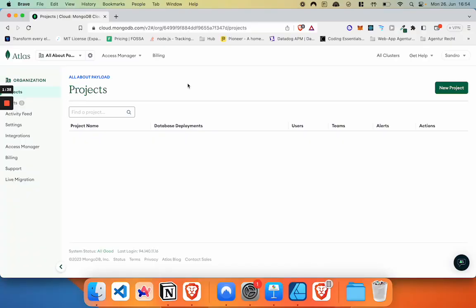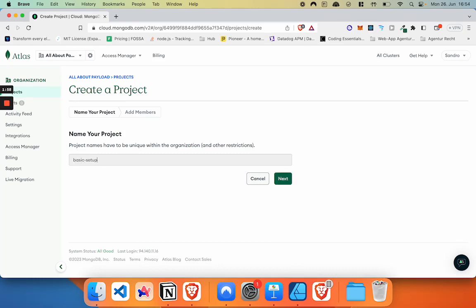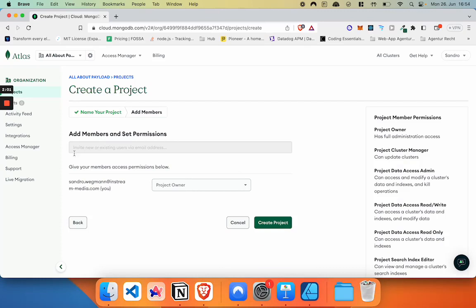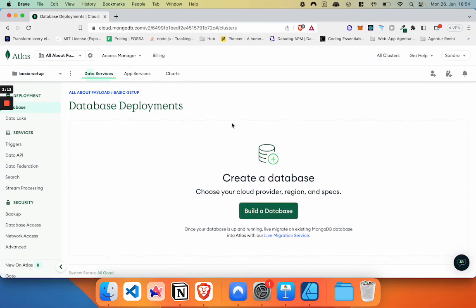Okay, so I'm now logged into my MongoDB Atlas account and I've created a fresh organization that doesn't have any projects yet. Now first of all we are just going to click on a new project. We're going to give it a name. Let's name it basic setup. Clicking on next. For now I'm just going to set myself as the owner. I won't add any other owners and now we have to wait for a bit for the product to be created.